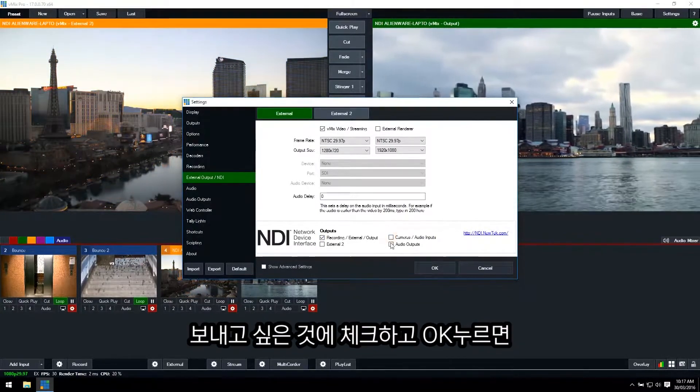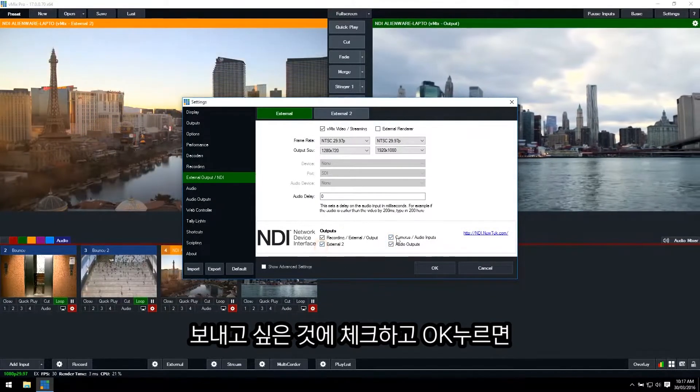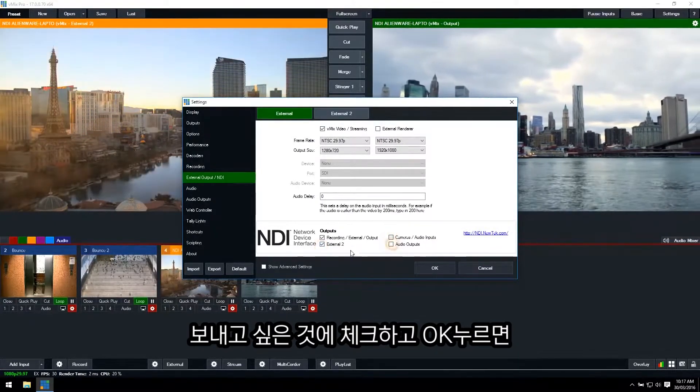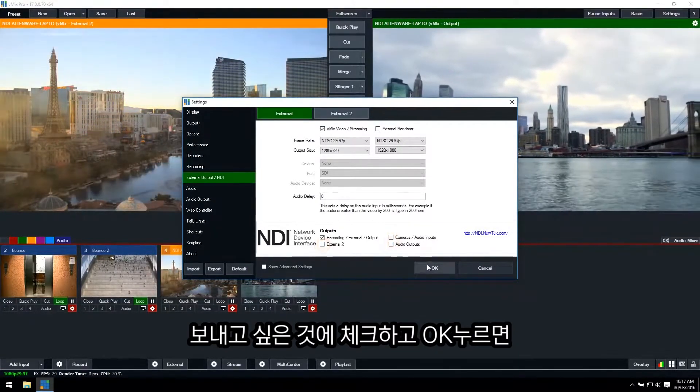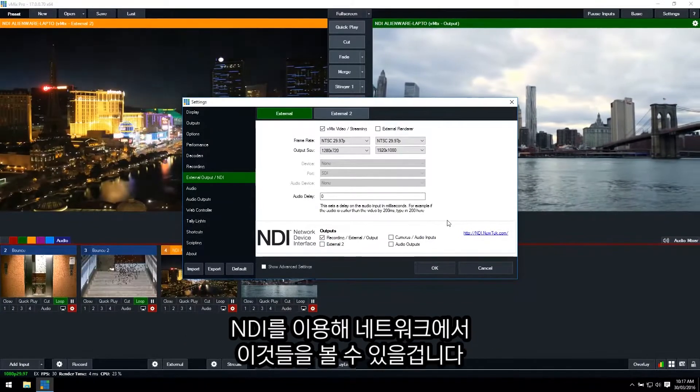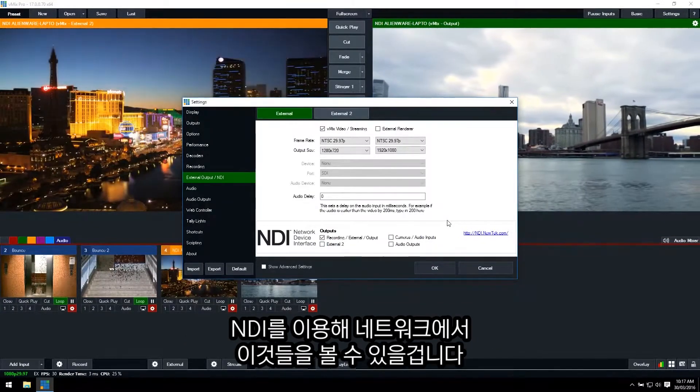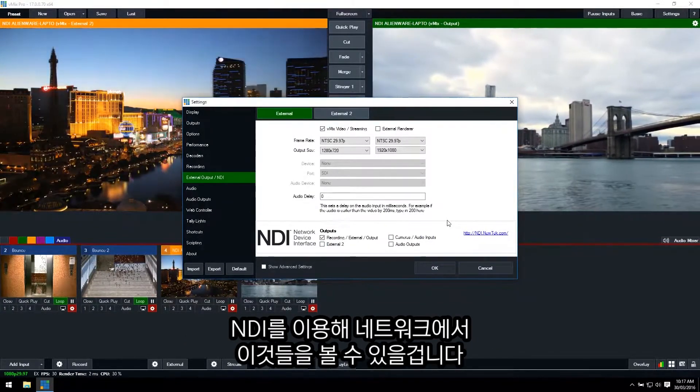So once you've done that, you can tick and untick these boxes as to what you want to send, and then click OK down the bottom. Once that's done, you'll be able to see those sources over the network via NDI.